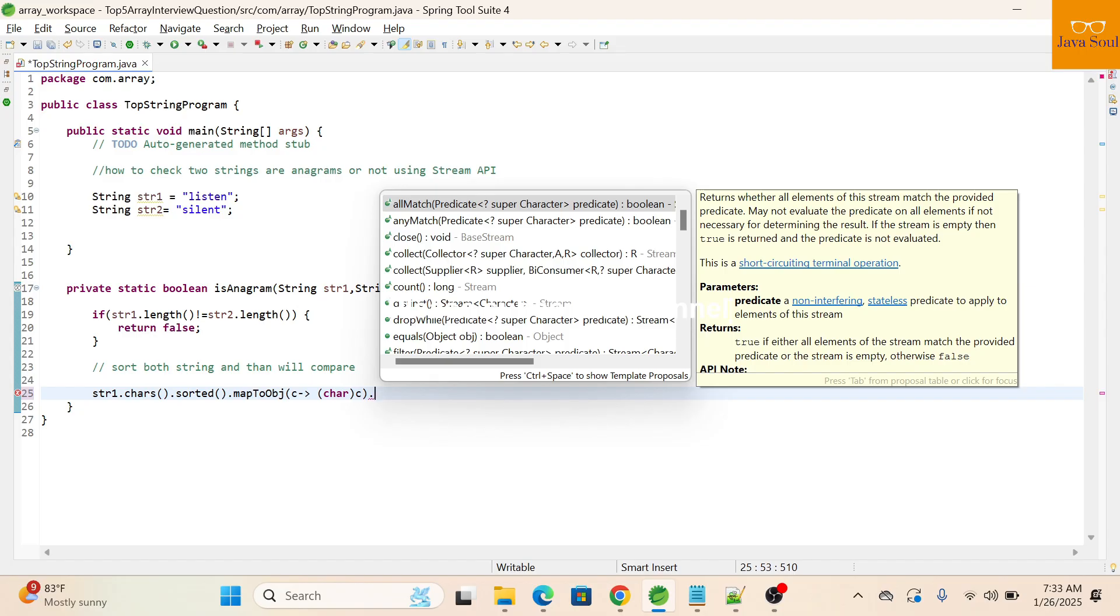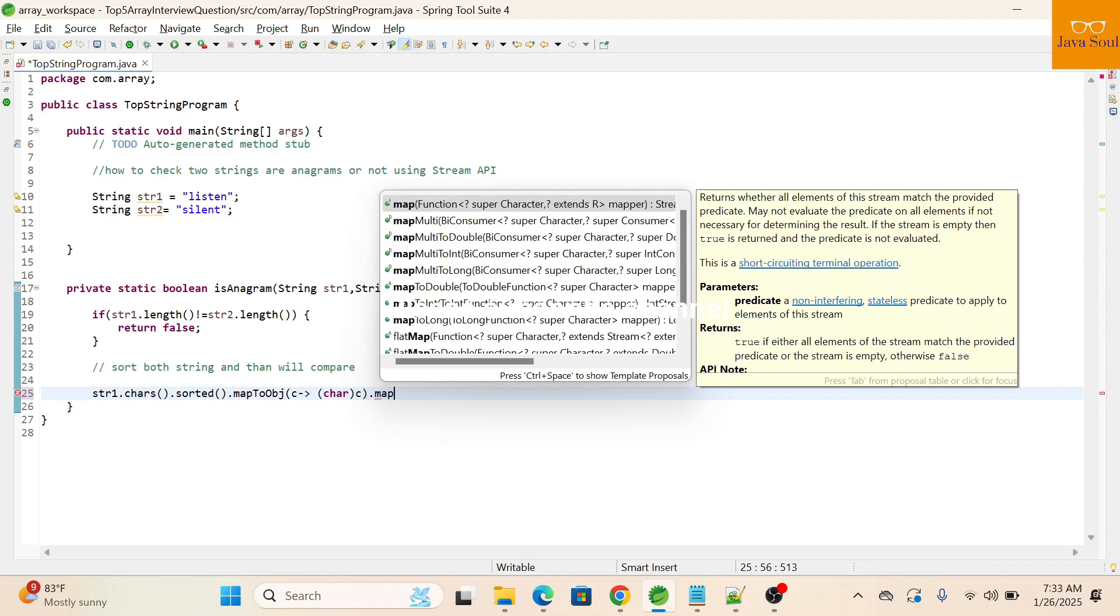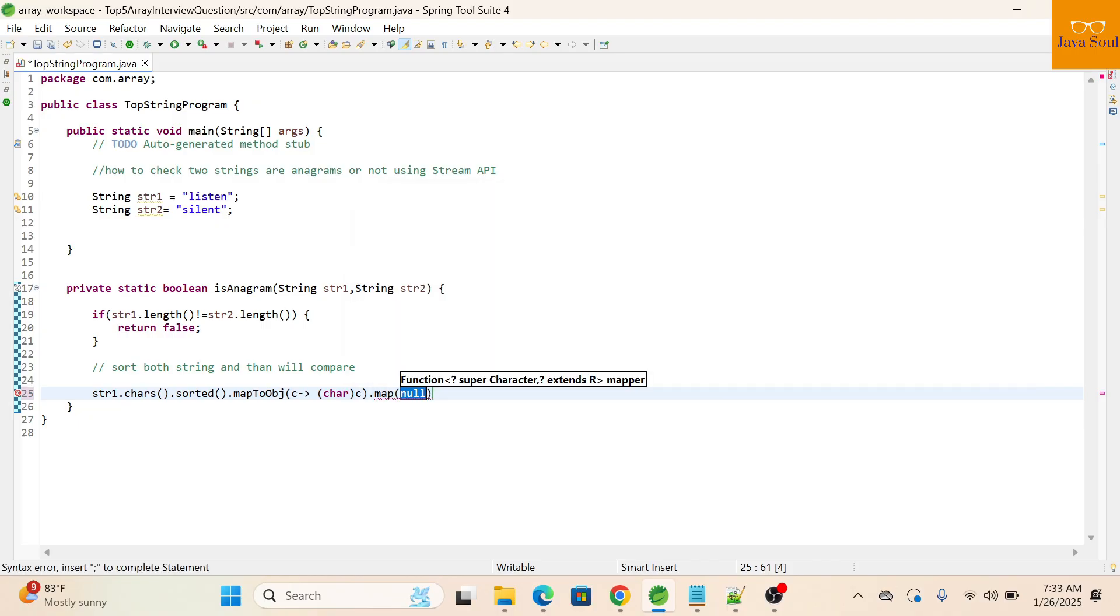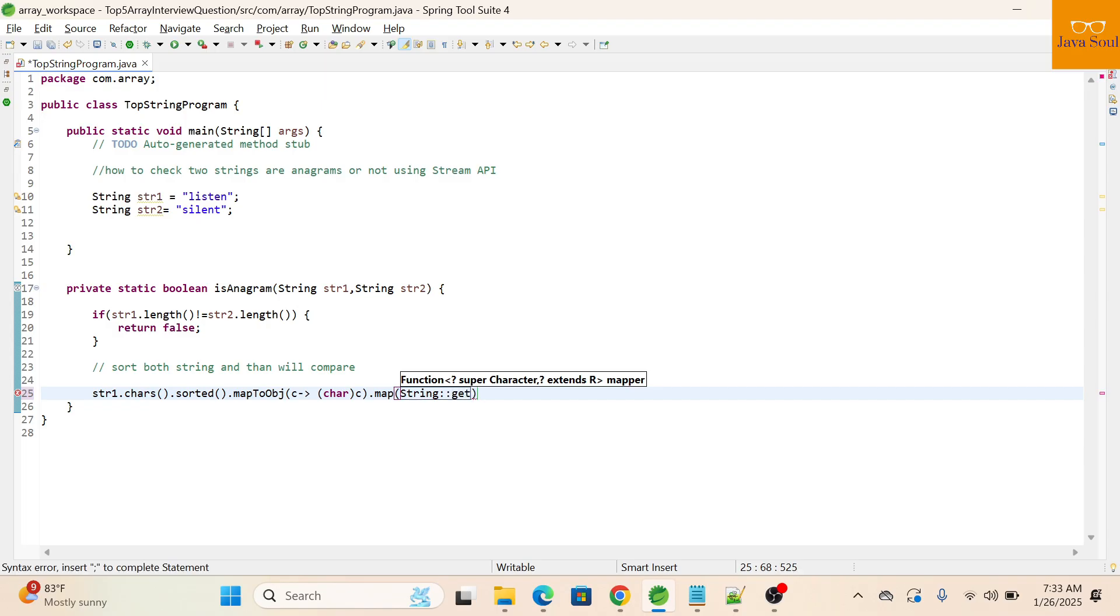Then we will use a map function to convert into a string, string valueOf.